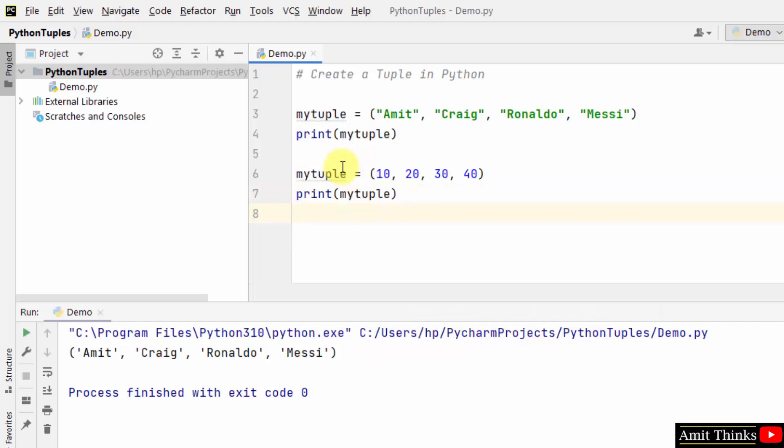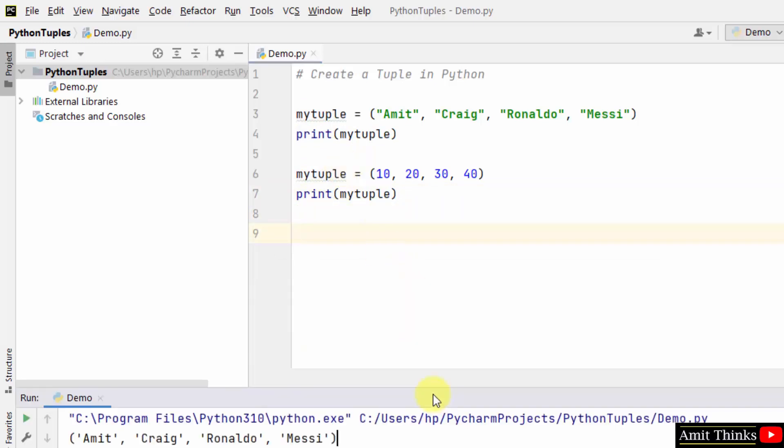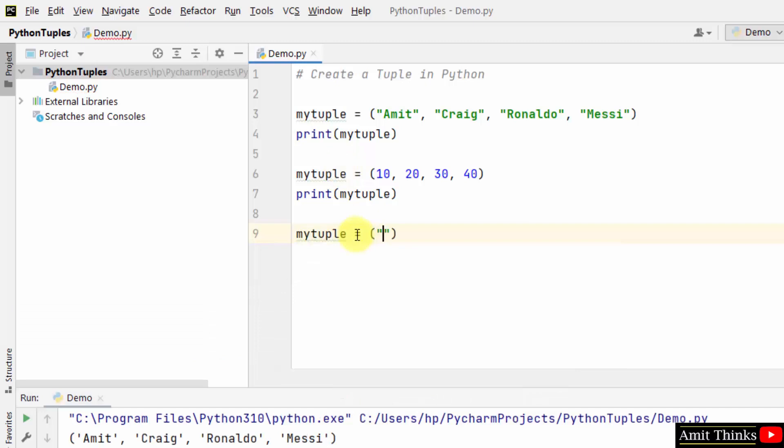You can also add a mix of numbers and strings. This is how we can create it. We added float value also.